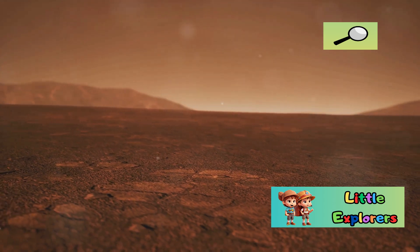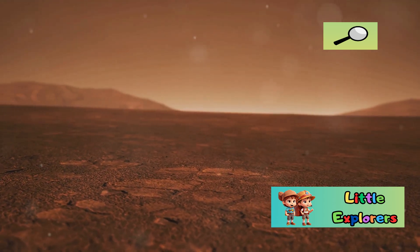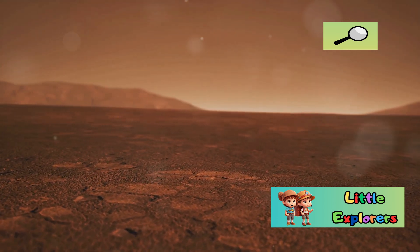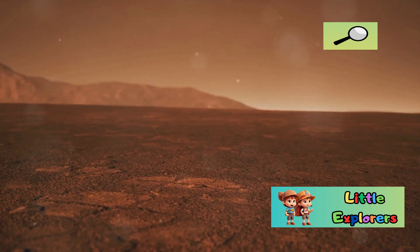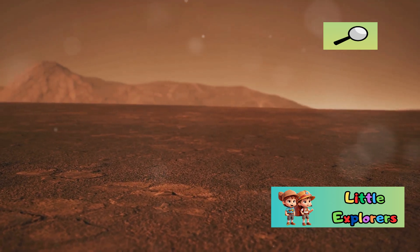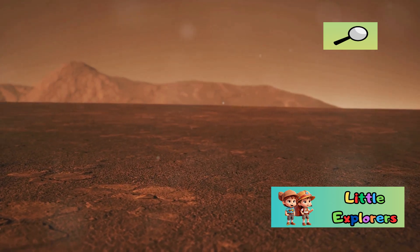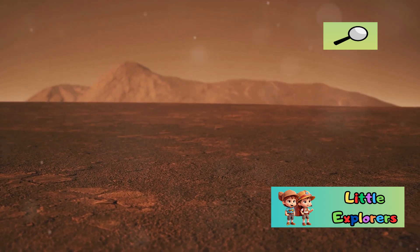Earth's atmosphere is rich in oxygen, supporting life, whereas Mars's thin atmosphere is mostly carbon dioxide, making it inhospitable for humans without advanced technology.